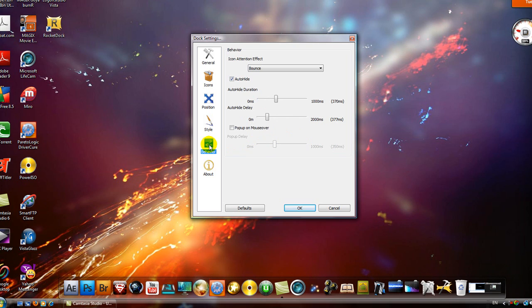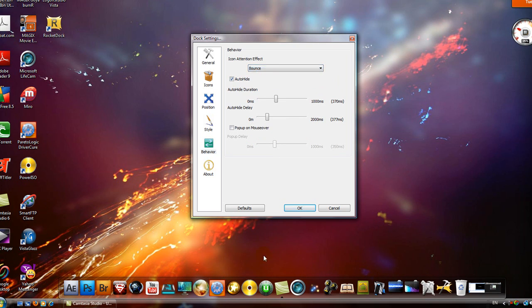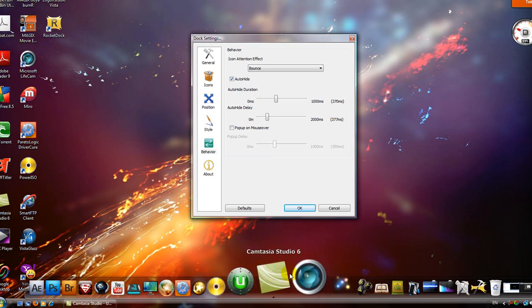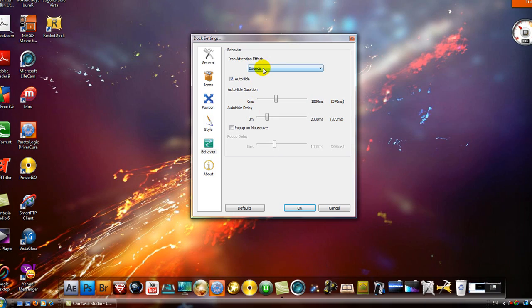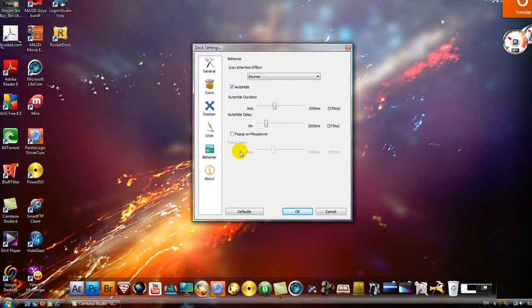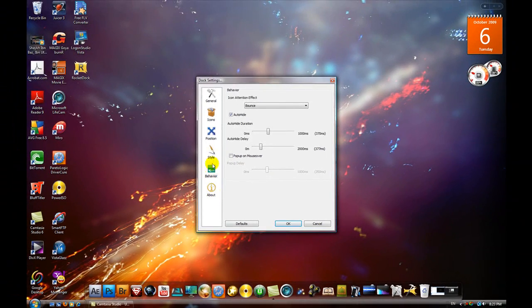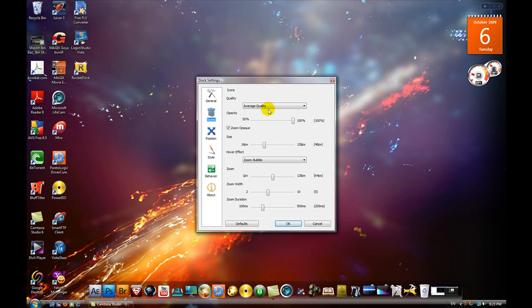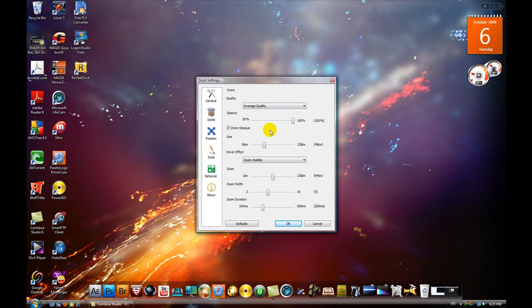And you can also adjust the behaviors if you want to, like how it bounces when you click on it, and so on. Now these are the quality settings for the icons. I have it on average, it's pretty basic.